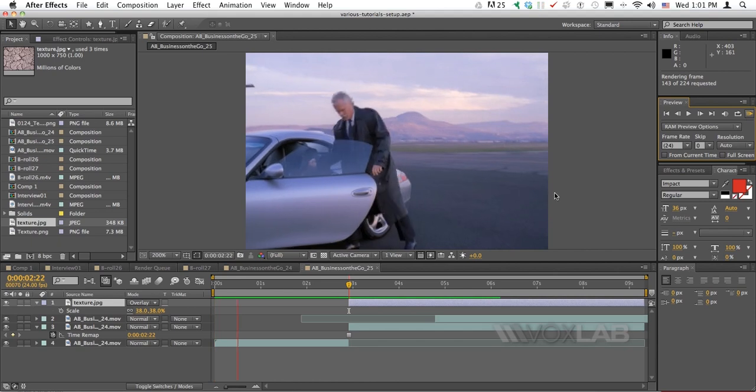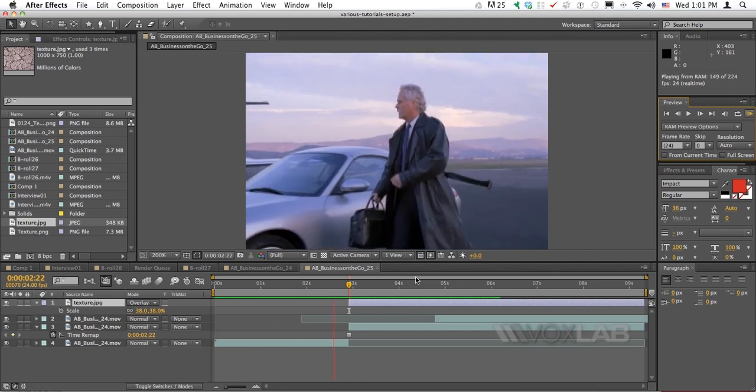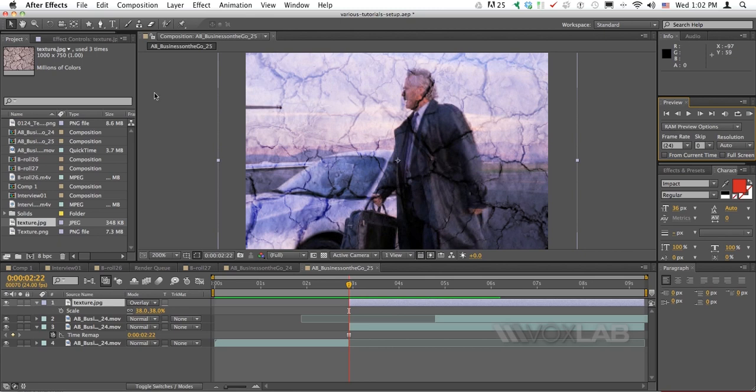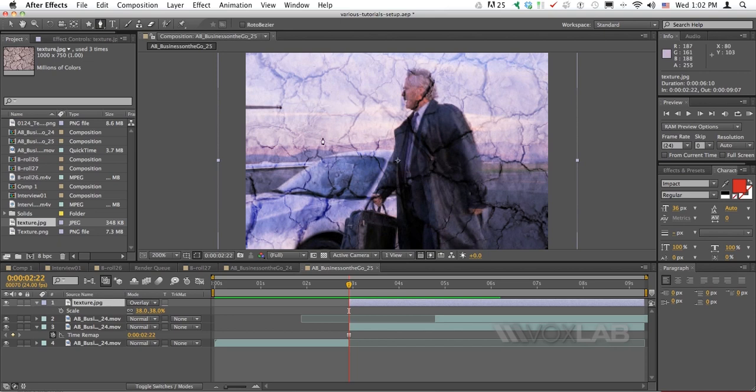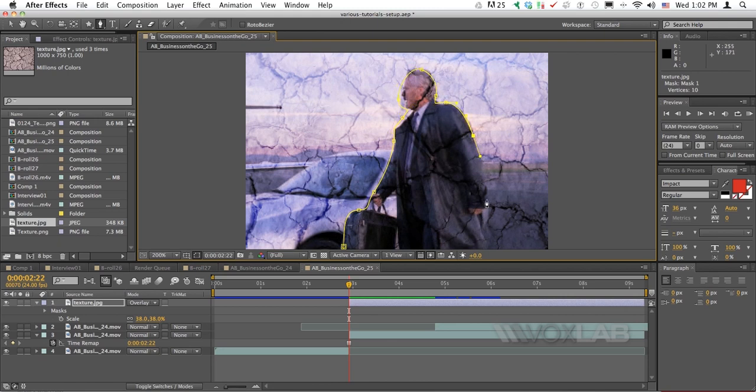It will only appear when the video freezes at this point here. But as I say, I don't want it to appear on the character, so I make sure the layer is selected and then I take the pen tool. With the pen tool I start outlining the character.